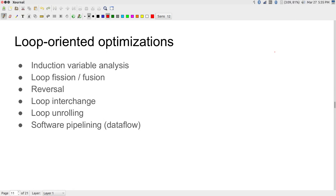We will stop here for now. There are a few other optimizations primarily targeted towards loops that we will look at next. Many of these things are very directly related to hardware implementation because, as we will see, the primary thing we are going to try and optimize in hardware is situations where we have loops. In tomorrow's class we will look at loop-oriented optimizations first from the software point of view and then start looking at actual implementation of optimizations in the Vivado HLS compiler.